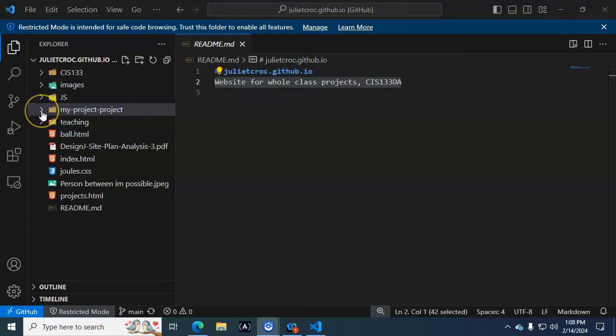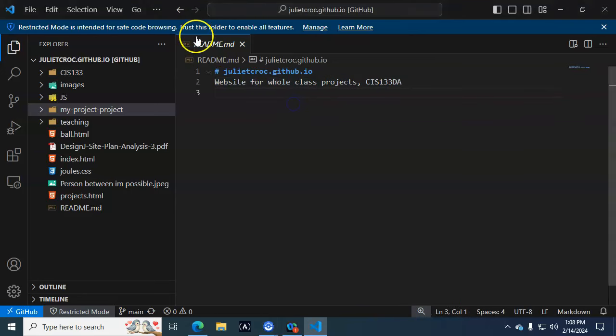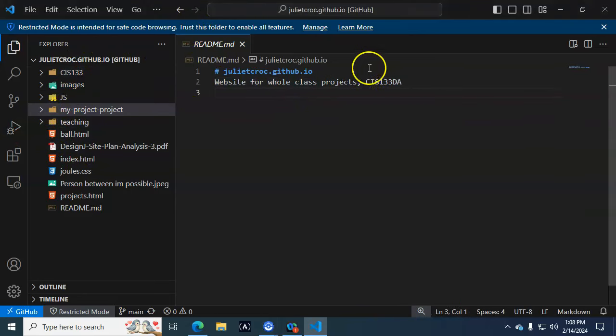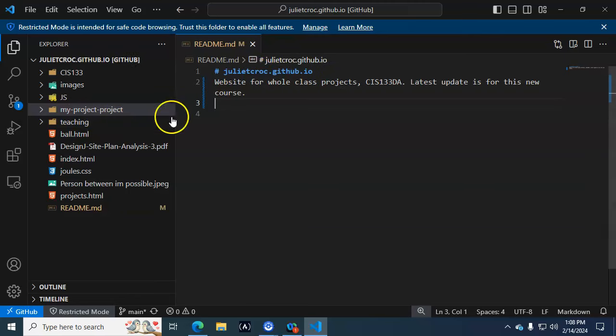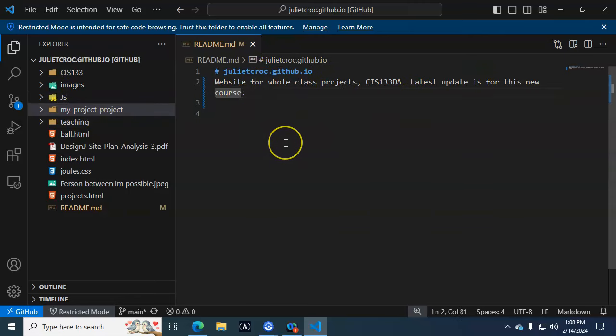One thing you need to remember is that anytime you change anything in here, you're going to have to wind up pushing your project.